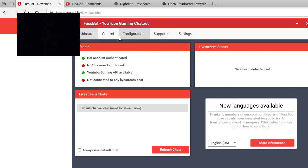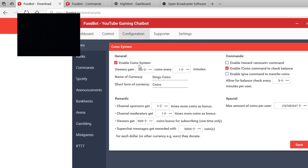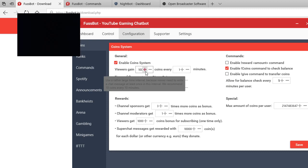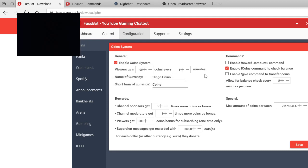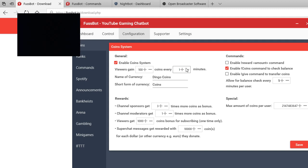So most of you guys want to know how to do coins. You're gonna go to configuration, go to coins and enable the coin system. Viewers gain, I give all my viewers 100 coins per minute. And you could do it different, you can do it every hour, change it whatever you want.